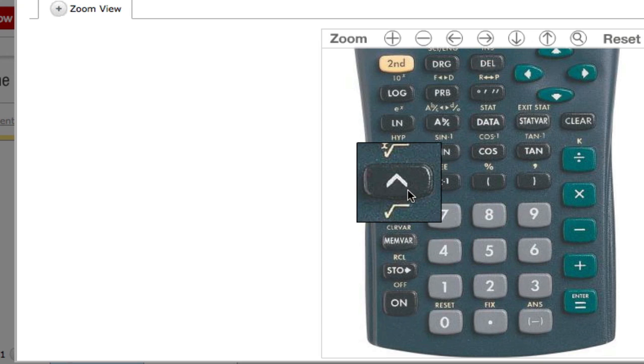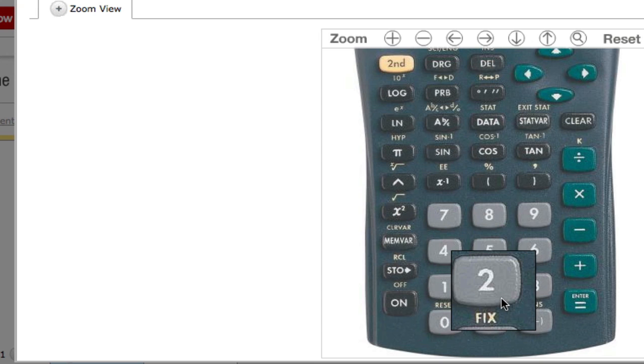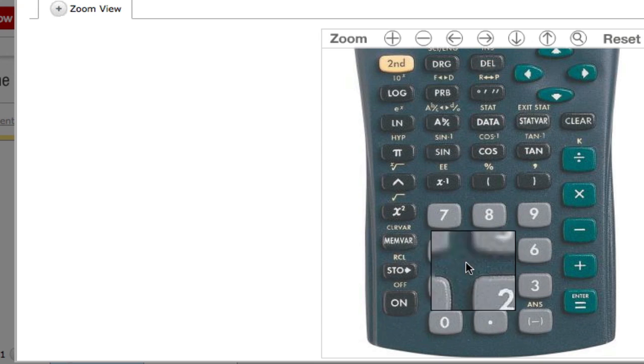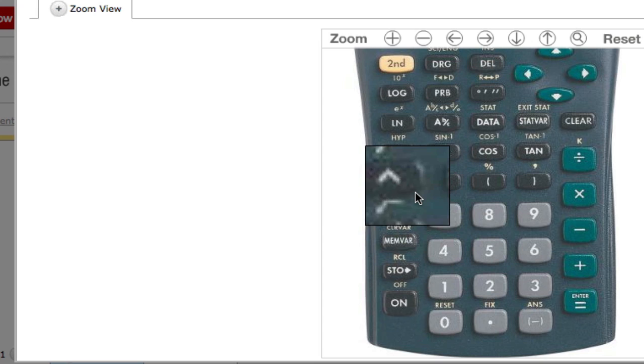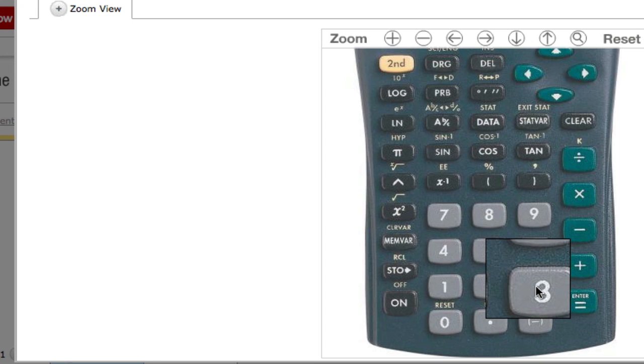The caret button is how you would enter an exponent into the calculator. For example, if you entered 2, this button, and then 3, that would be like saying 2 to the 3rd power, or 8.